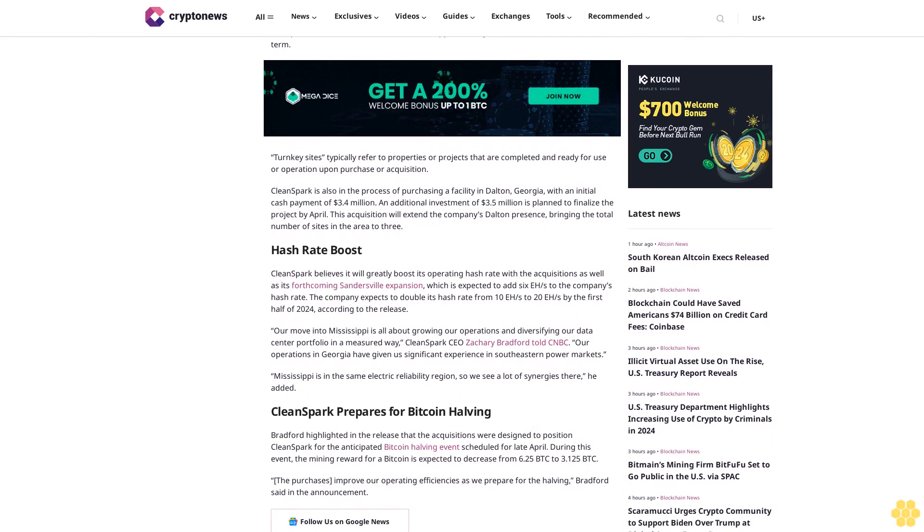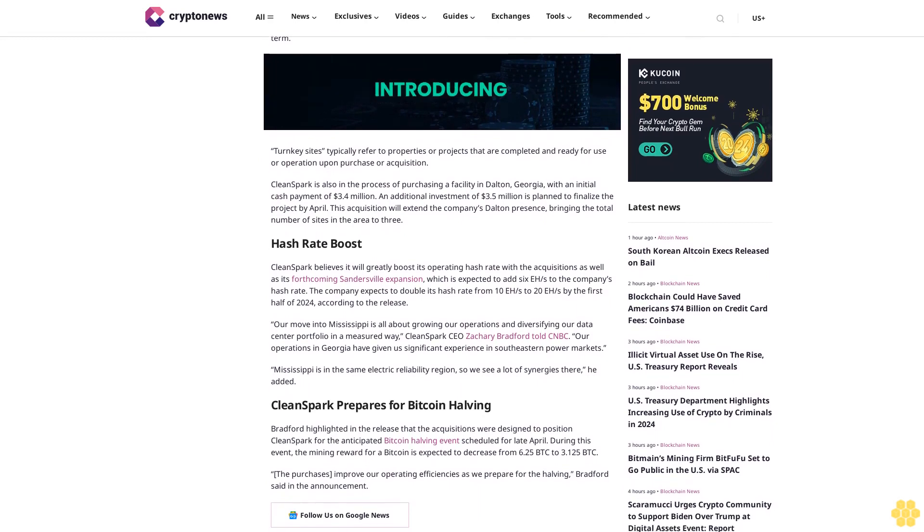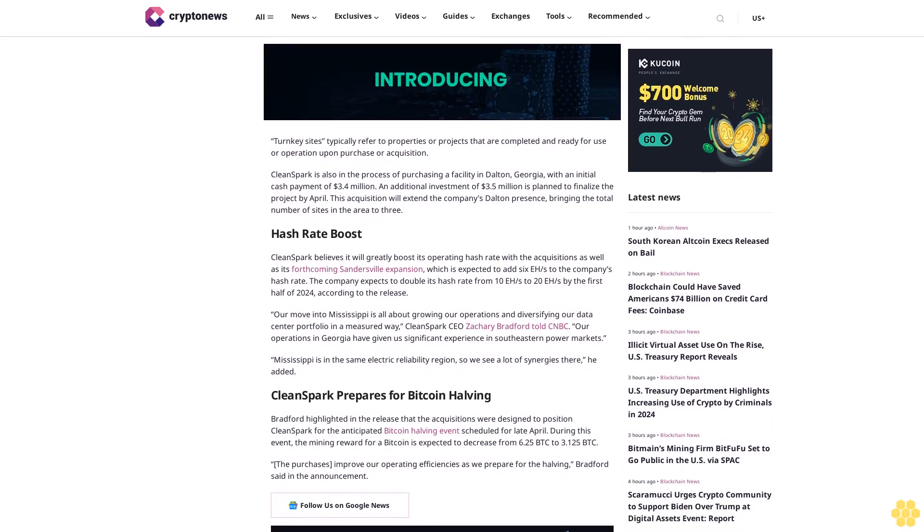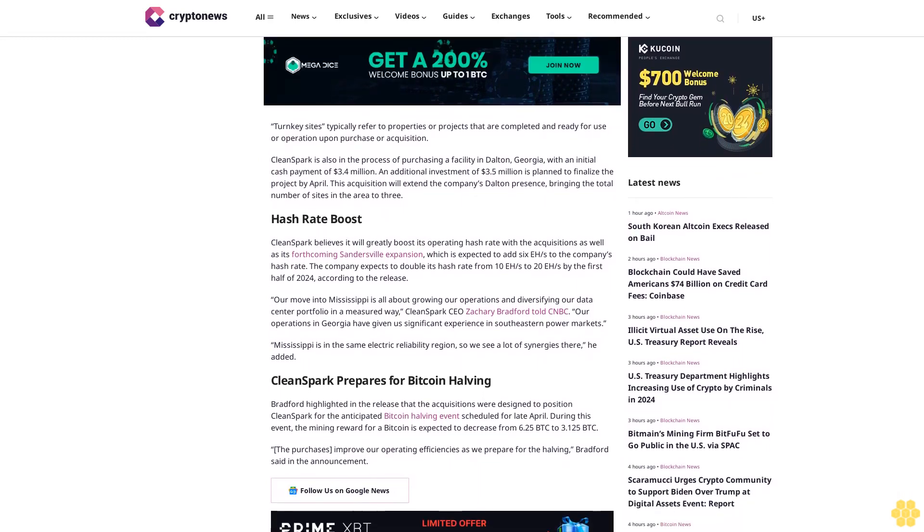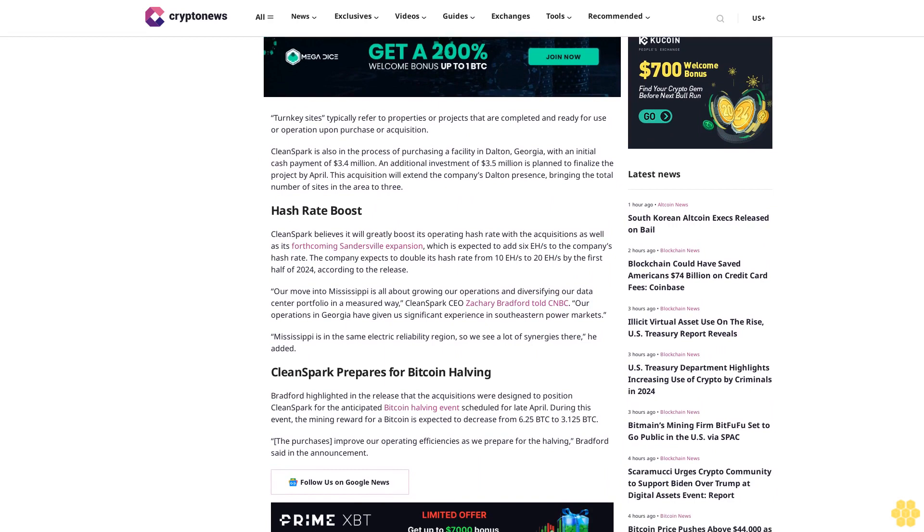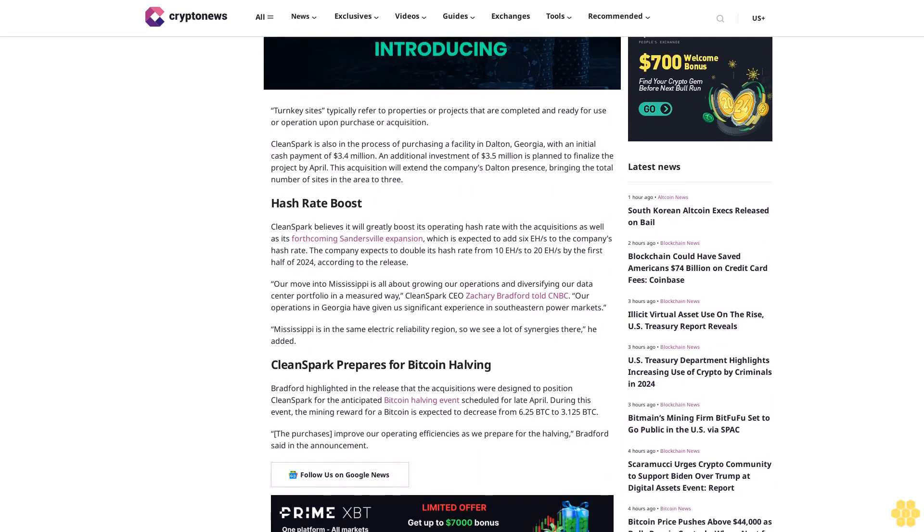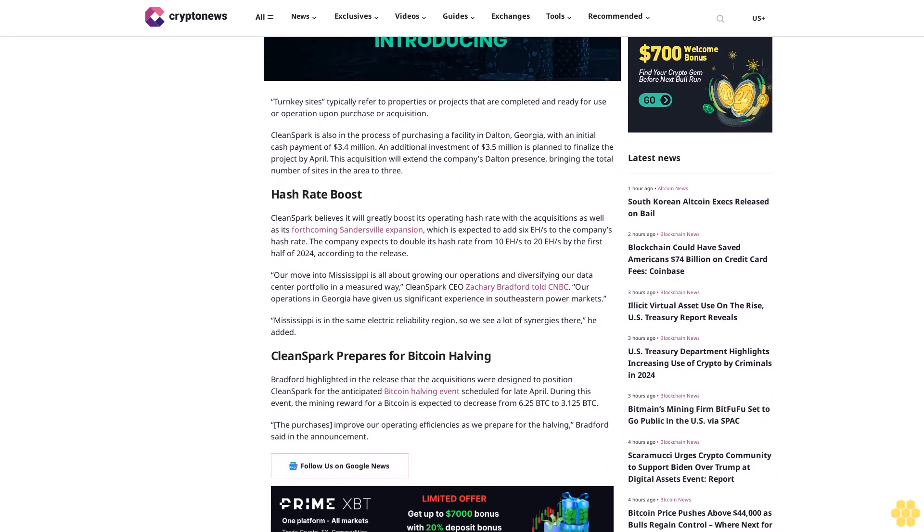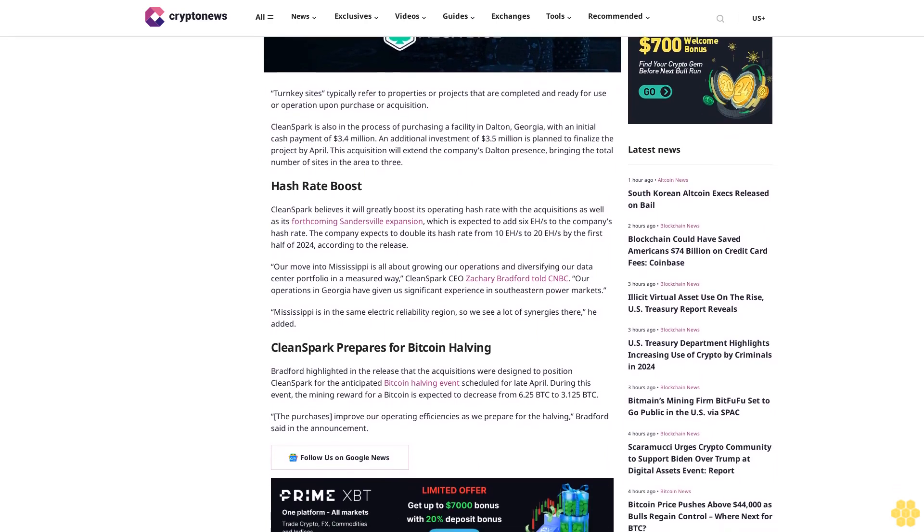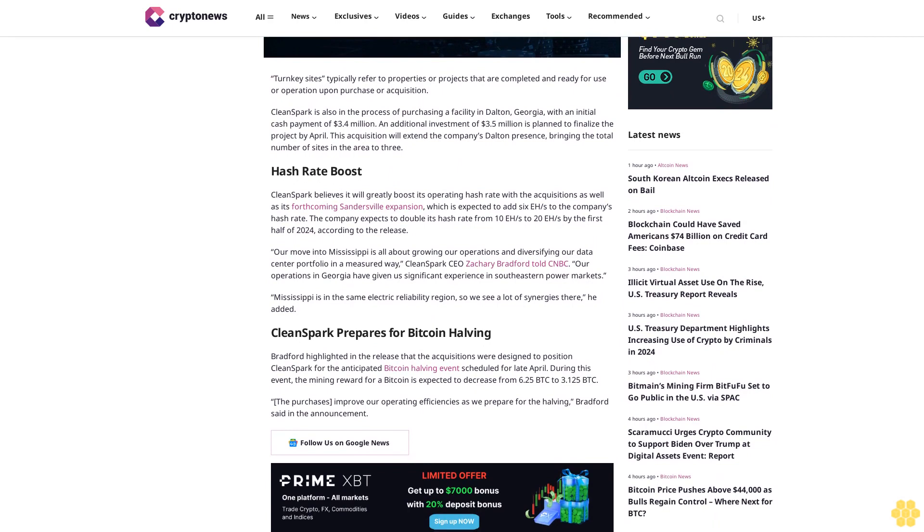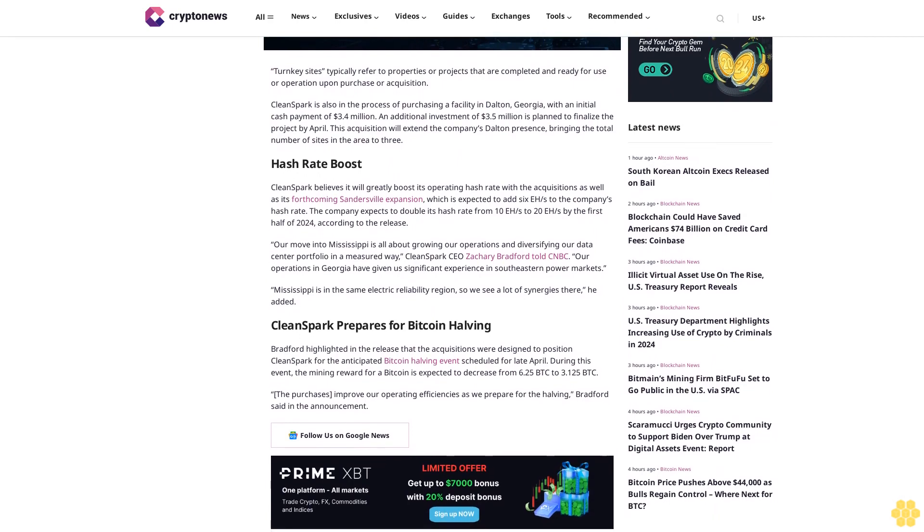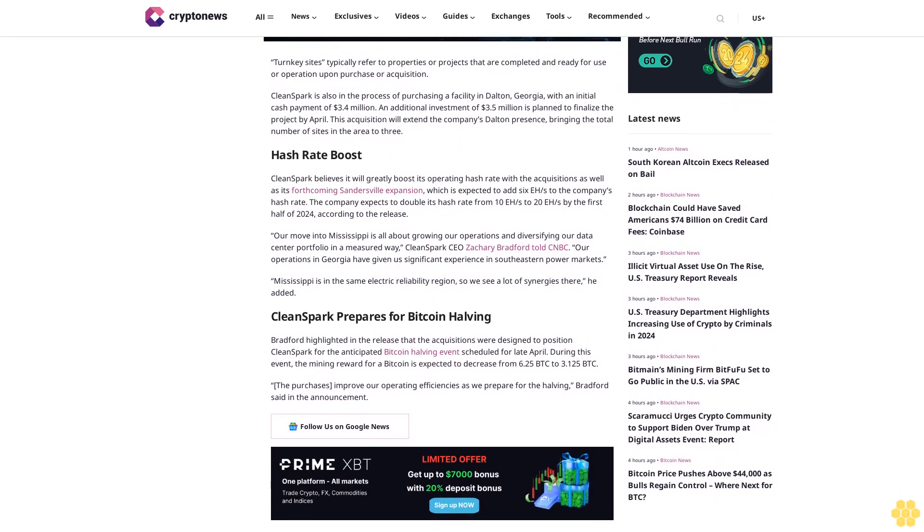Bradford highlighted that the acquisitions were designed to position CleanSpark for the anticipated bitcoin halving event scheduled for late April. During this event, the mining reward for bitcoin is expected to decrease from 6.25 BTC to 3.125 BTC. "The purchases improve our operating efficiencies as we prepare for the halving," Bradford said in the announcement.